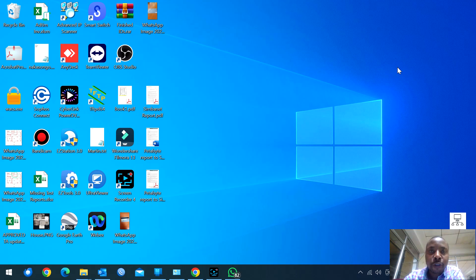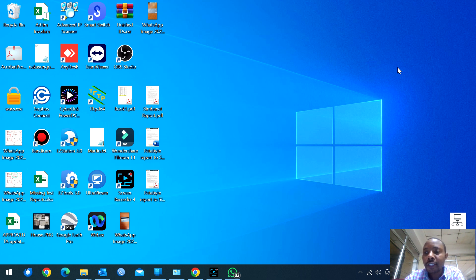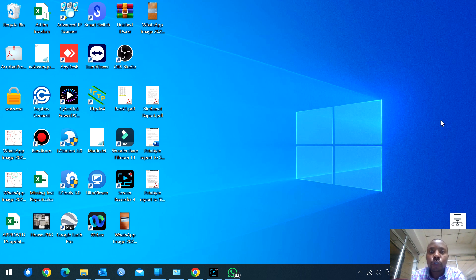Welcome to my channel. My name is Timothy. I'm an IT tech. Today, without wasting much time, I want to talk about Cambium Networks.